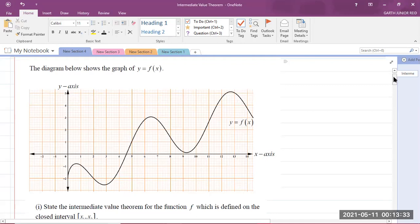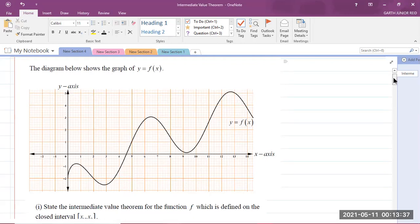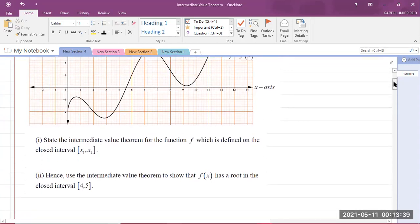They gave you the graph of the function and you're required to answer some questions. It says the diagram below shows the graph of y equals f of x. The first question says state the Intermediate Value Theorem for the function f, which is defined on the closed interval x₁, x₂. The second part says hence use the Intermediate Value Theorem to show that f of x has a root in the closed interval [4, 5].